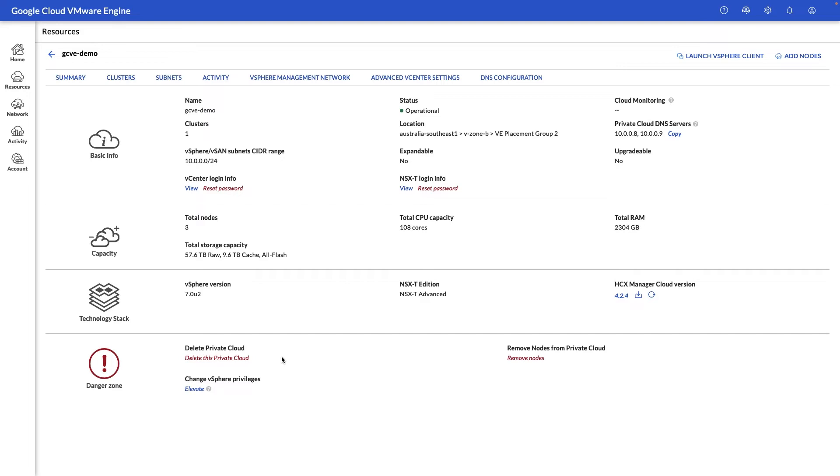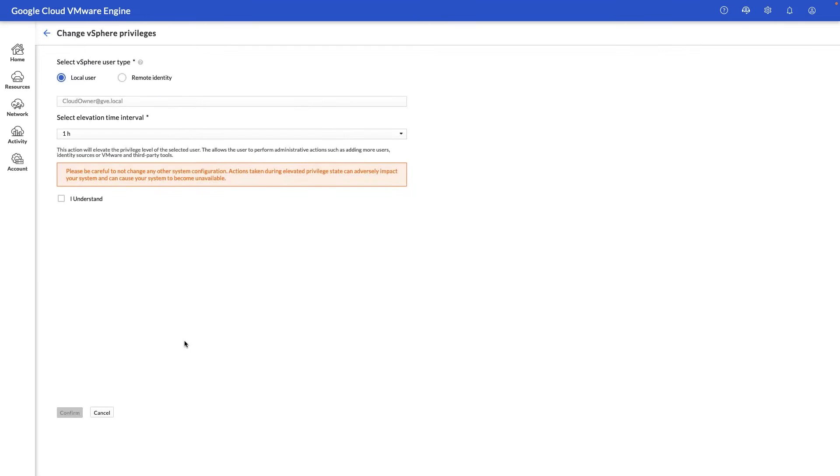Finally at the bottom here we have the ability to delete a private cloud, the ability to remove nodes as needed, and the ability to elevate permissions of a local user account or an AD tied user account. This is useful for certain administrative tasks that require additional permissions on your management components such as vCenter.